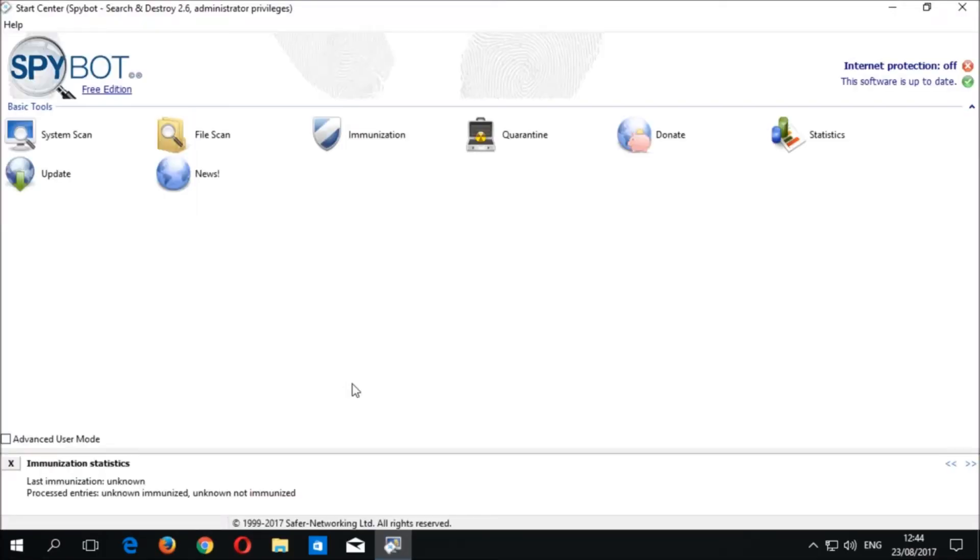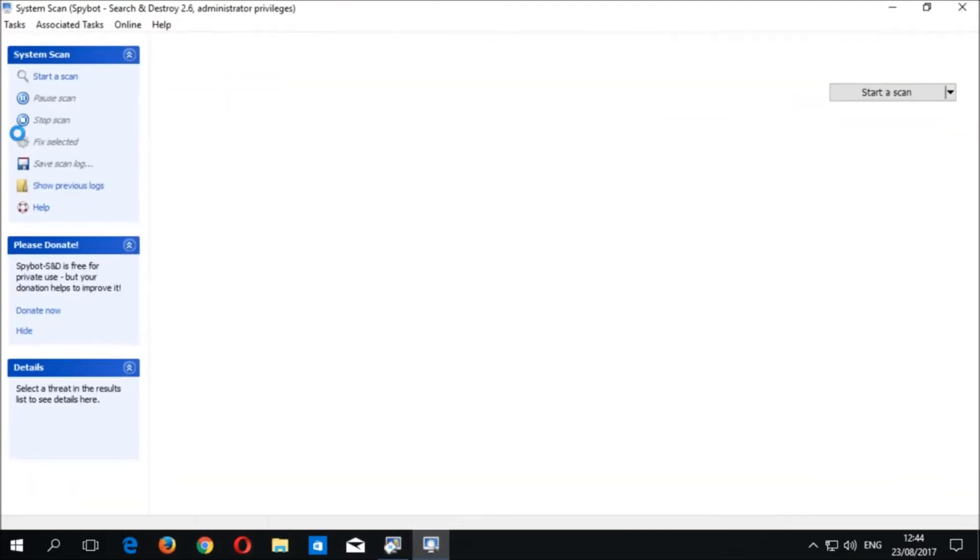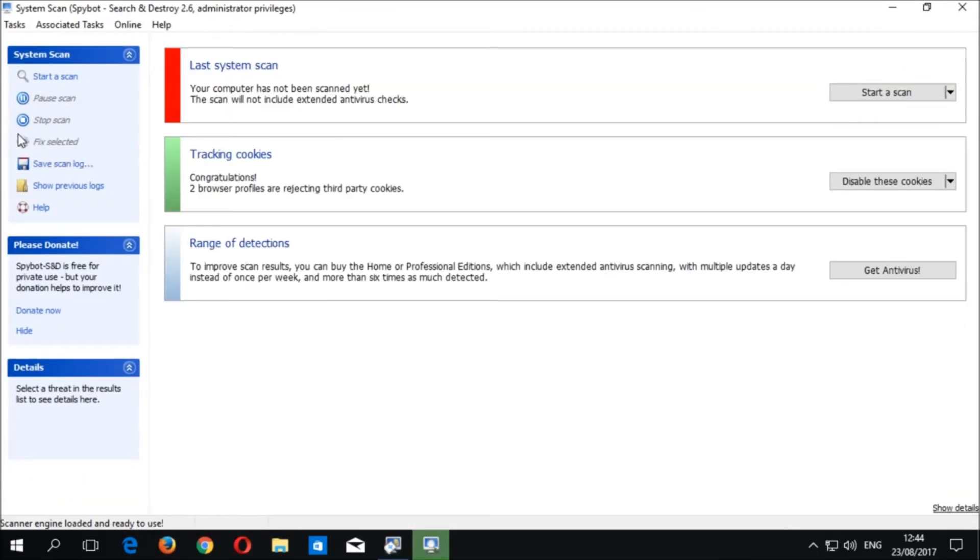Once the Start Center is loaded, click on the System Scan icon in the Basic Tools section to open the System Scan window. If you are using a licensed edition of Spybot plus Antivirus, a system scan will begin automatically, so you must cancel the current scan before proceeding with the usage track scan.